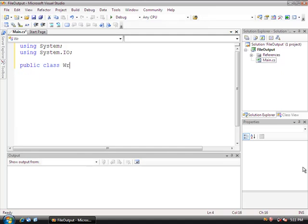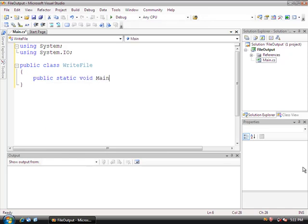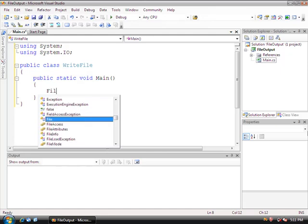Then we're going to declare a class called WriteFile with a public static void main function. The first step in writing to an output file is to declare the class type.